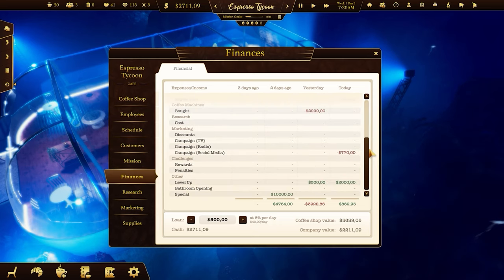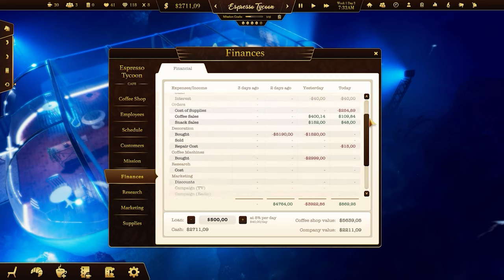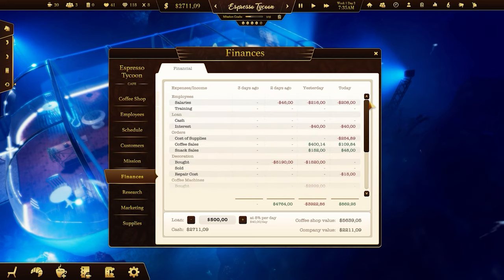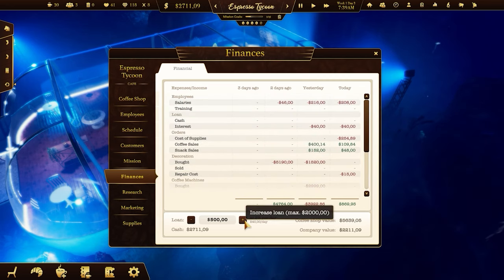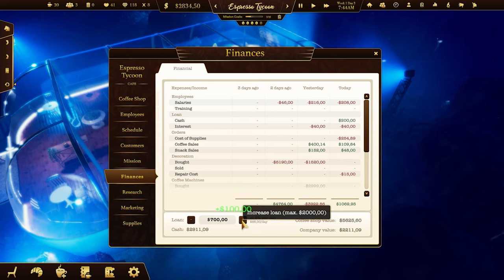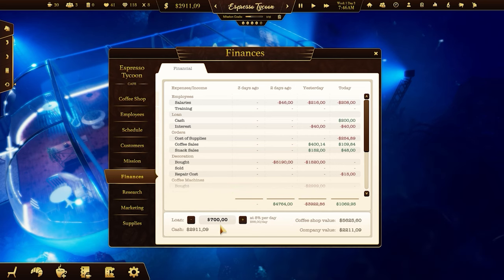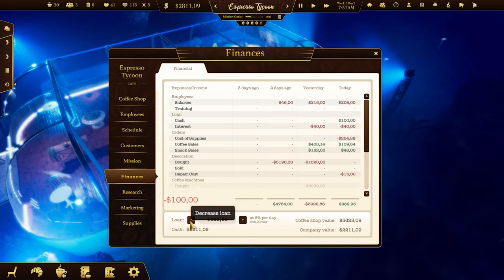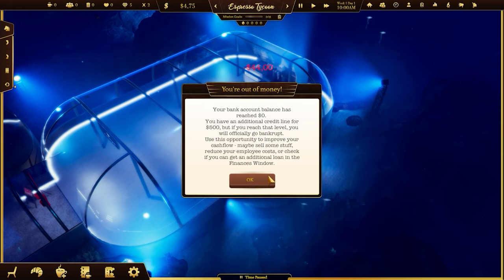Check the finances window to see the profit and loss table for the last few days. If you want to invest more money than you have available, you can take out some loans, but you'll have to pay interest to the bank. If your money balance goes below zero dollars, you'll get a warning about the possibility of bankruptcy.